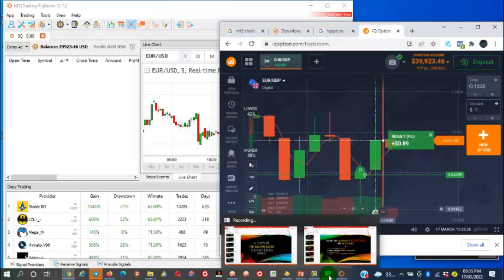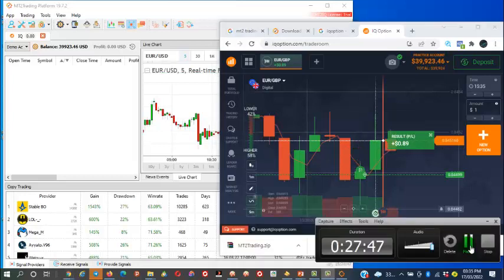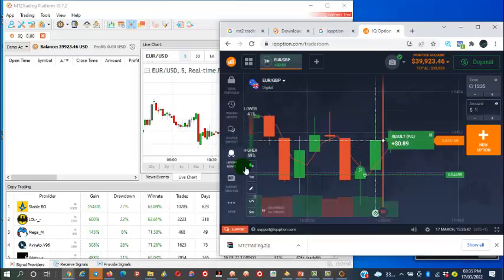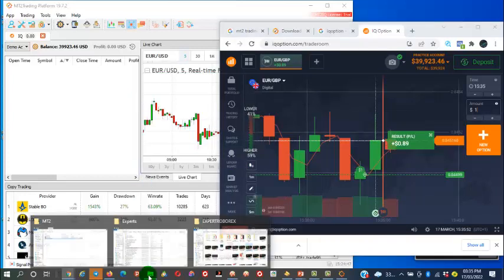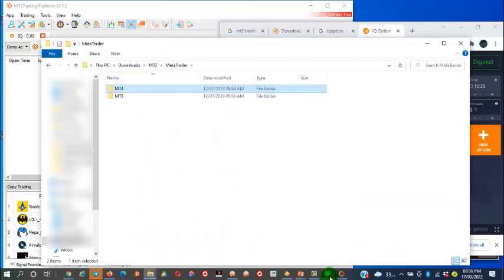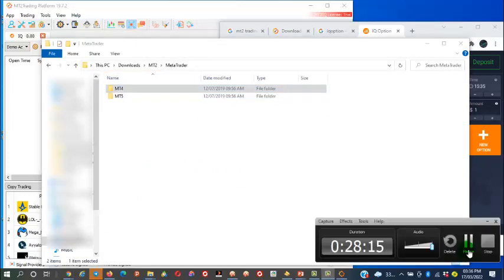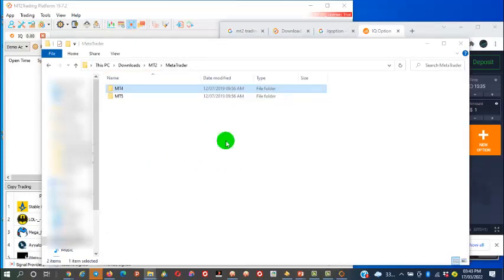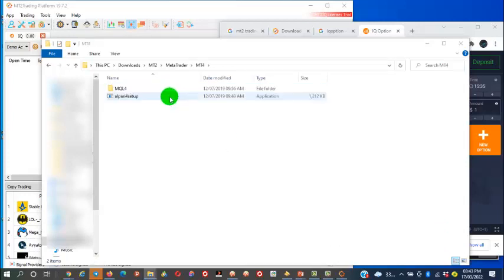The next thing will be to set up the MT4 or MT5 trading platform. Simply go back to the folders that were extracted and open the MetaTrader folder. We're going to be using MT4 for this particular video. That is the Alpari setup installation file, so you simply install this Alpari MT4.